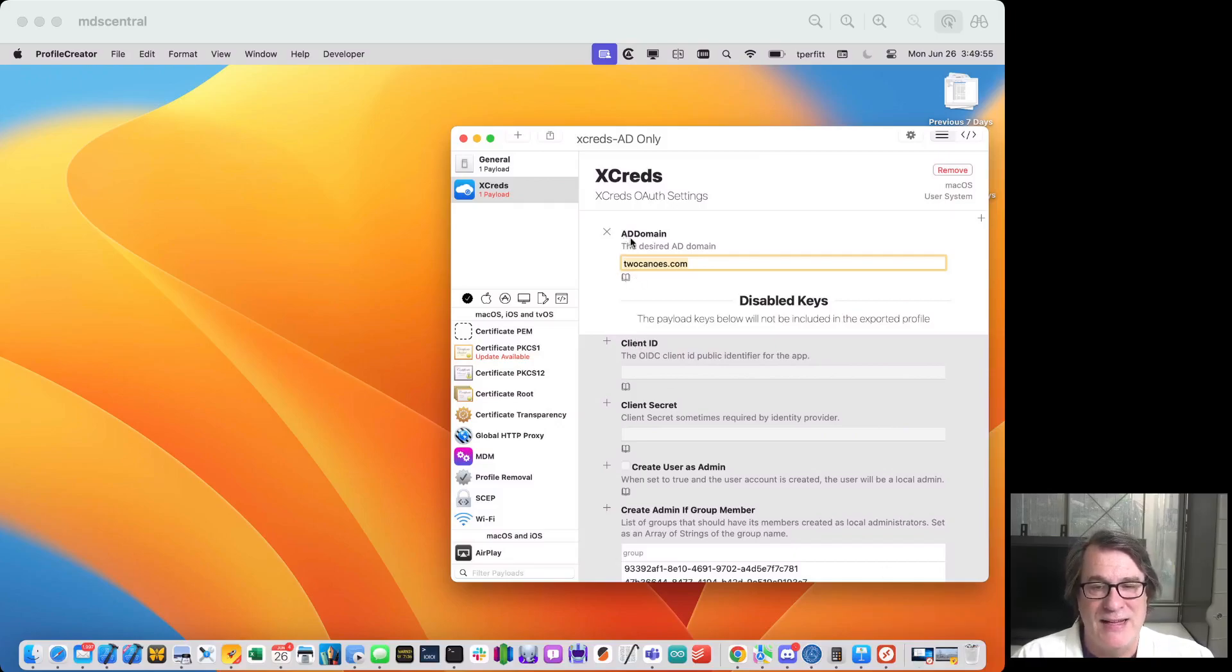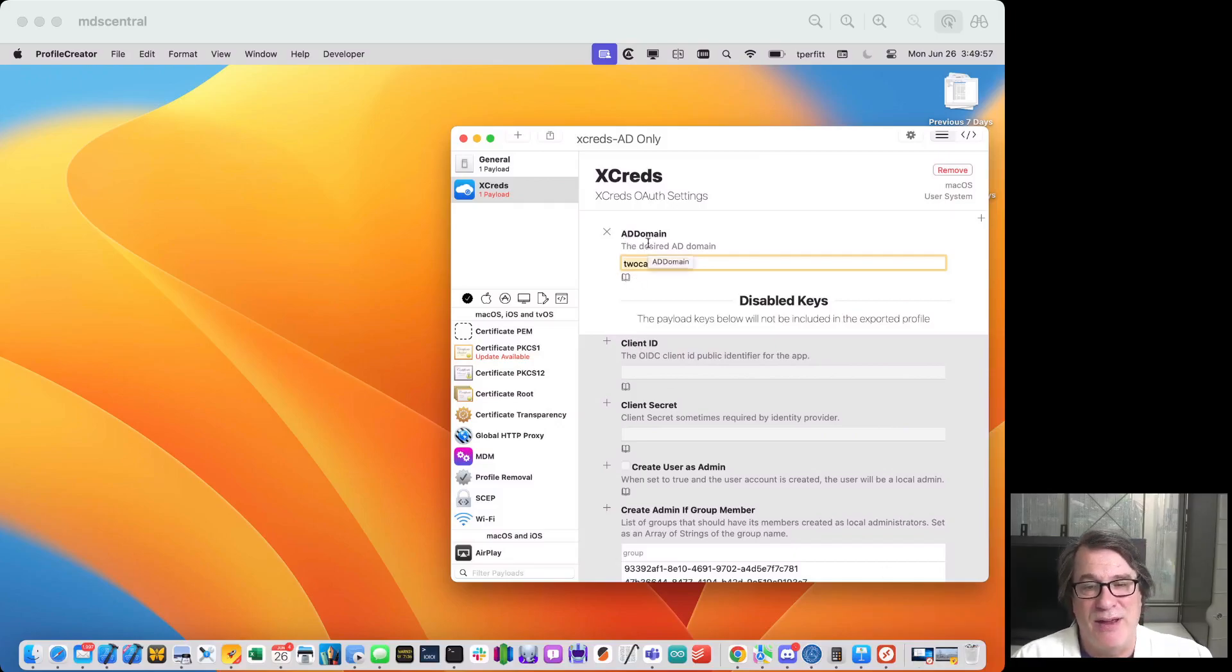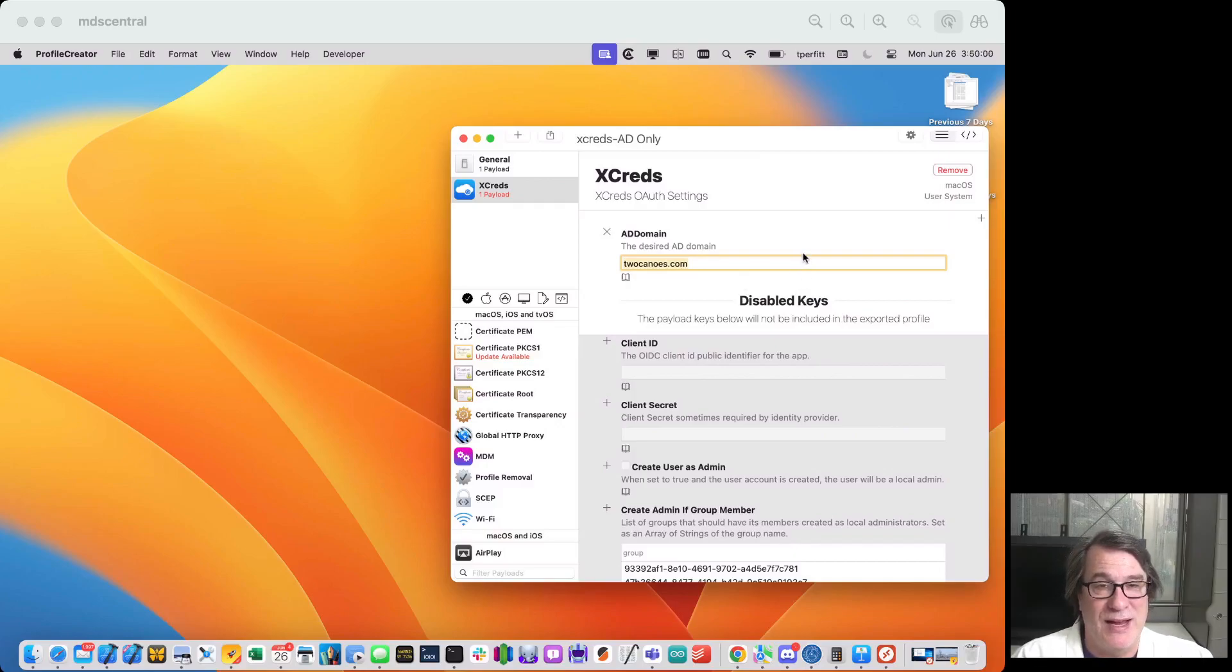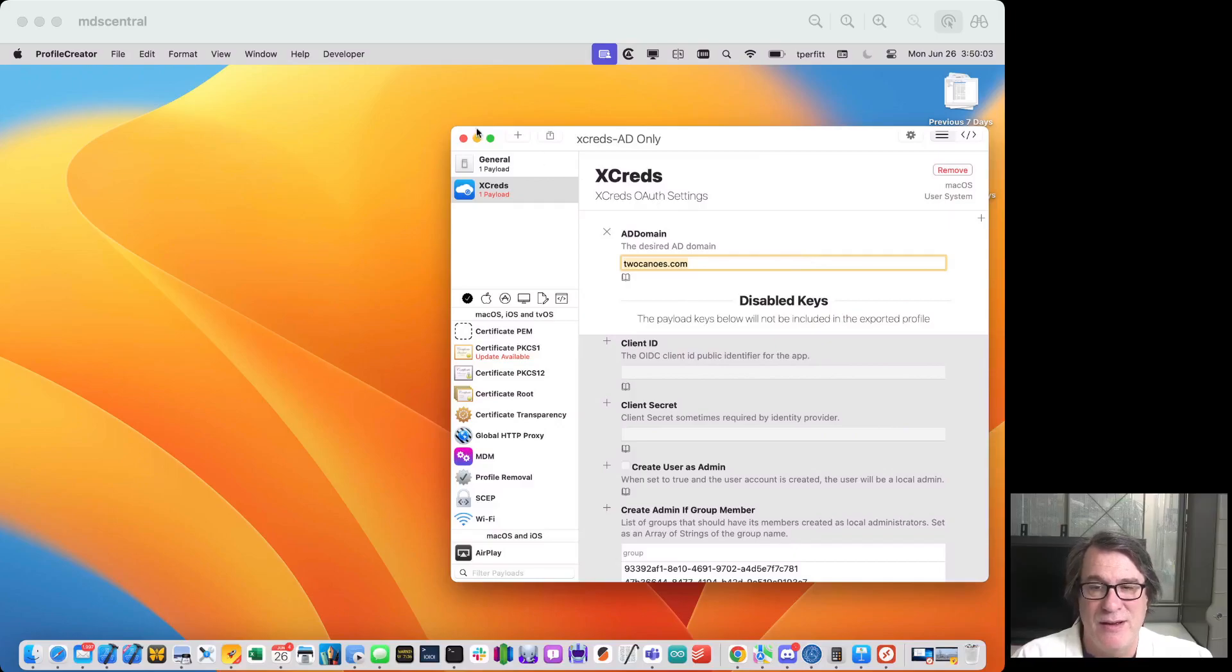So I went in and I set the AD domain. I have a 2kanoes.com domain that allows me to authenticate users, and I added this to the profile. That's the only key you need for basic Active Directory authentication is just the domain.